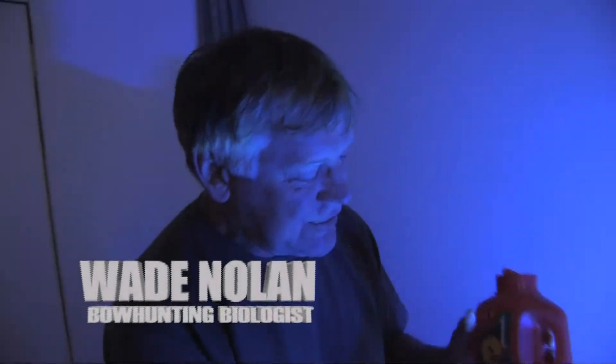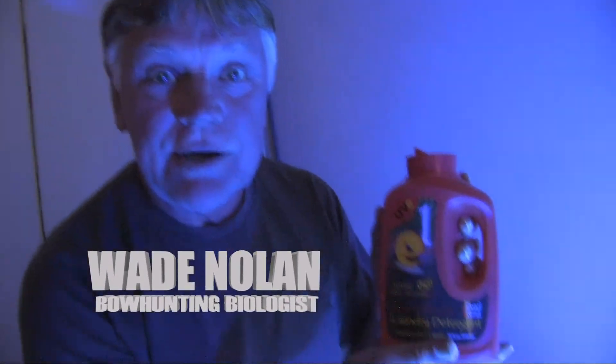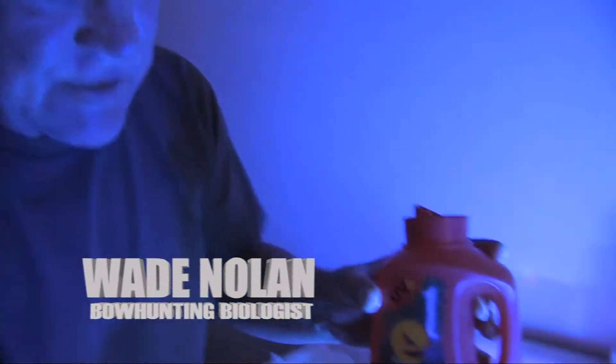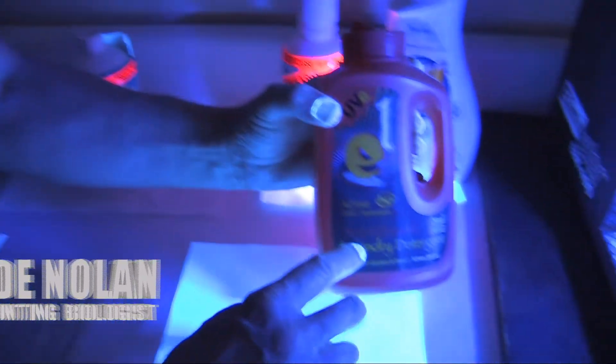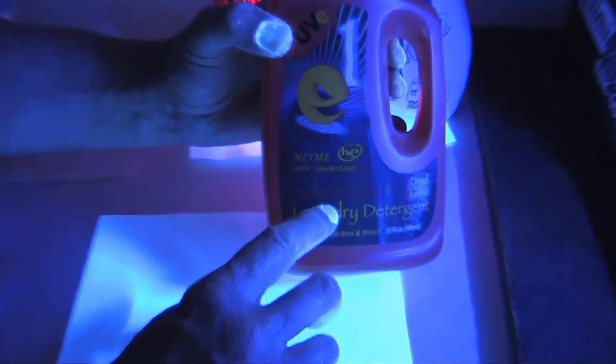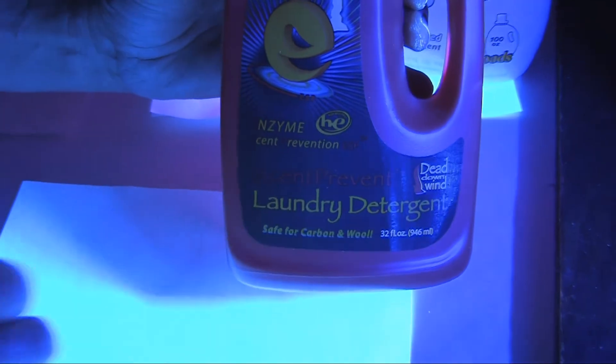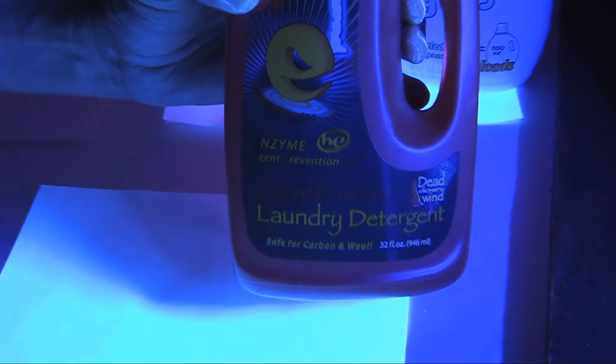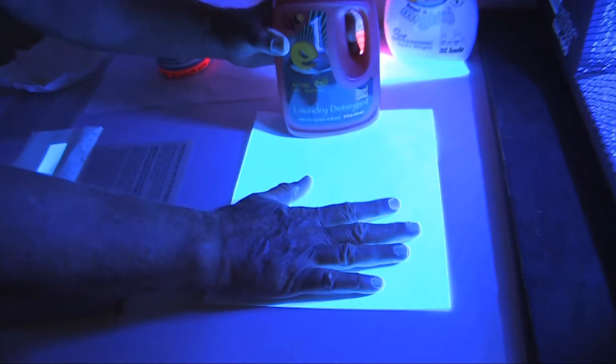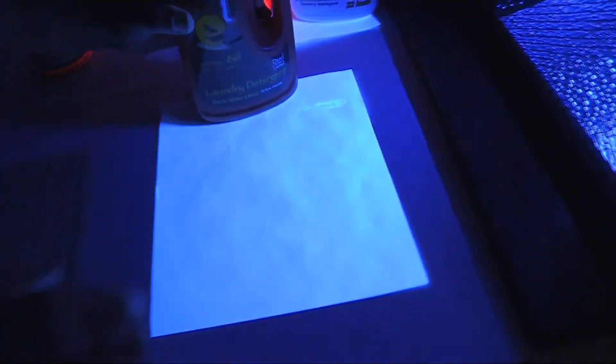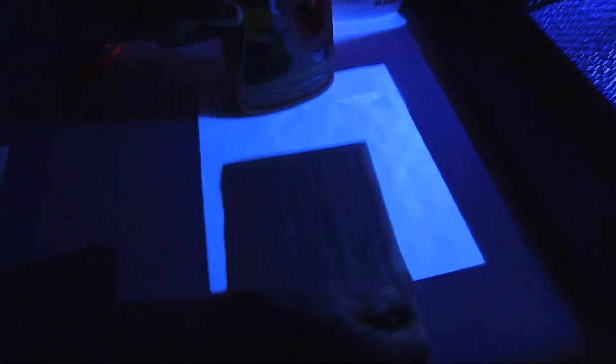Here's an interesting claim. This detergent right here says that it kills UV, covers up UV. Let's find out if that's true. This is a piece of UV hot paper. See how white it is? Here's a piece of paper for example that's not UV hot.